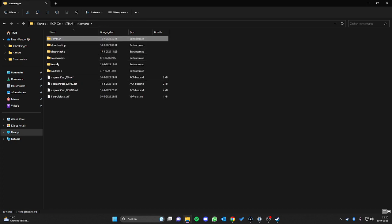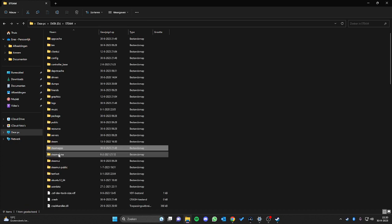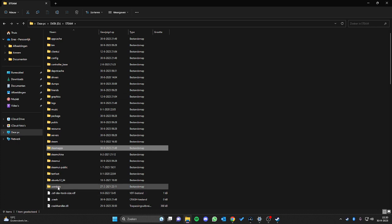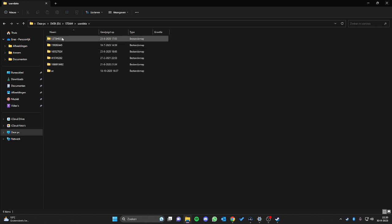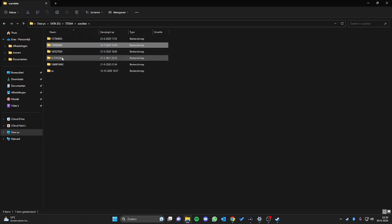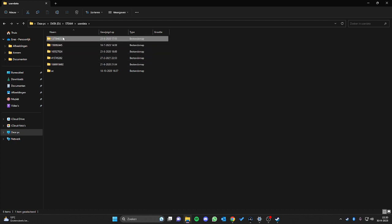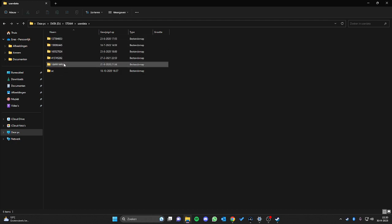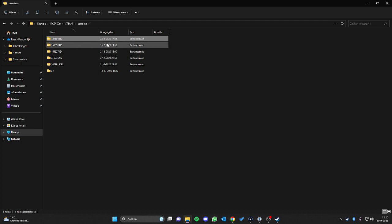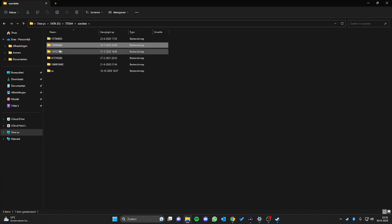From here, go to the Steam folder, then go to userdata. You'll see conflicts from different Steam accounts. We have to select the recent one — this console config is also used in CS2, it was automatically copied over.